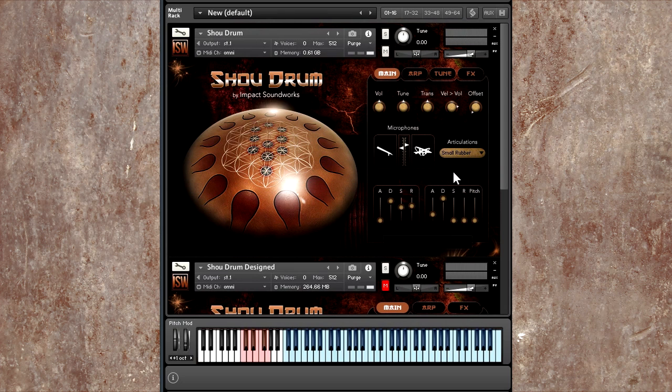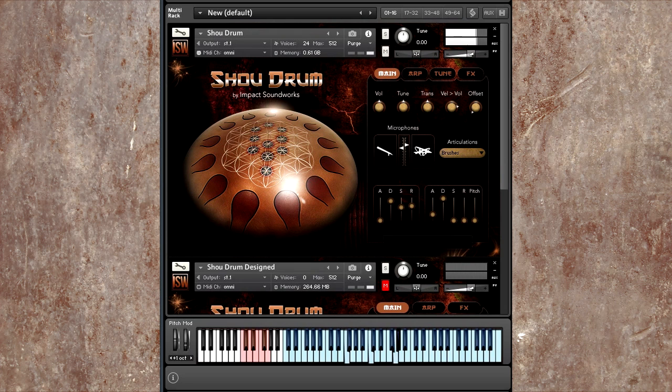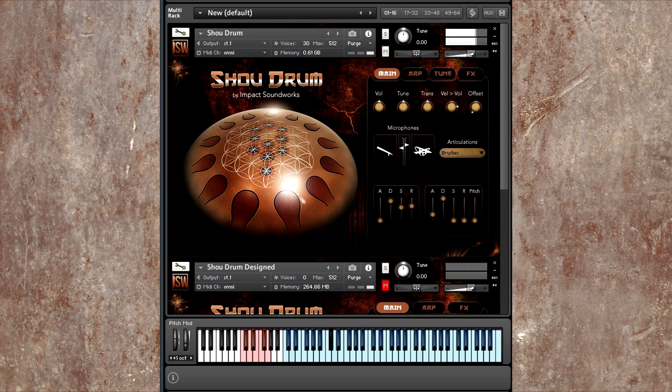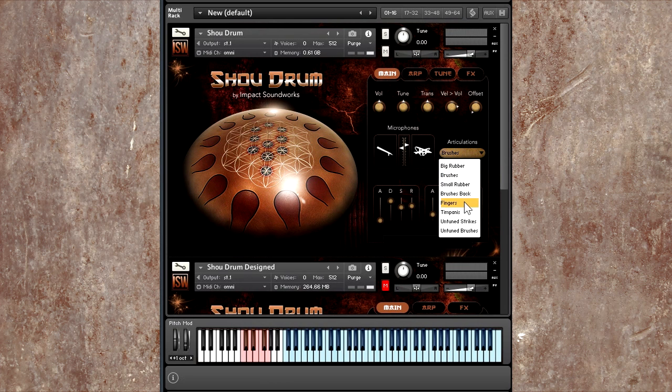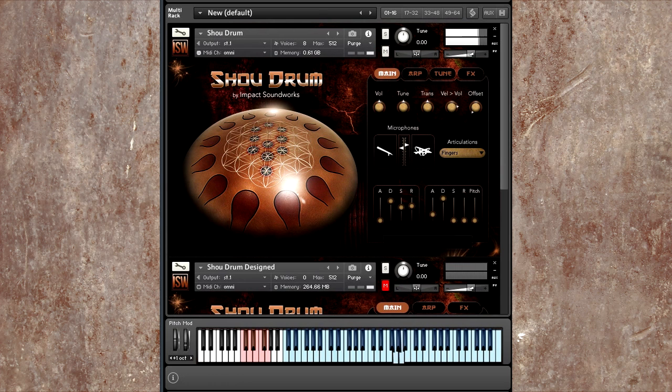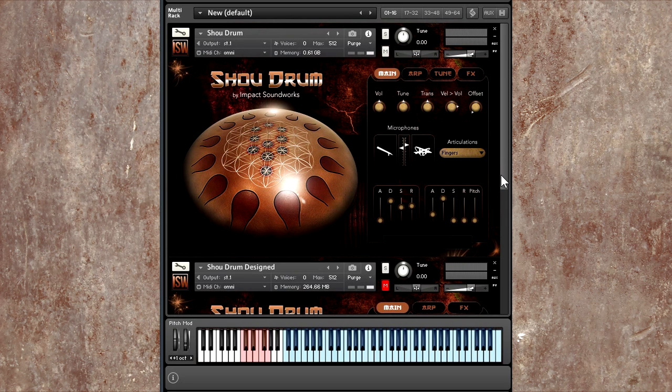So what you just heard was the small rubber mallet. If you click on the Articulations menu, you'll see that we have a bunch of different things to pick from. So let's see what the brushes sound like in comparison. It's a very different character from the small rubber mallet. Or let's check out the fingers.